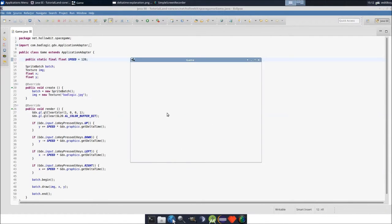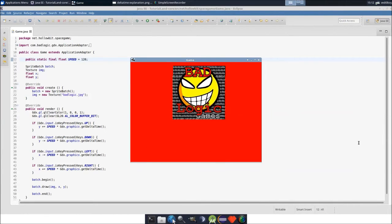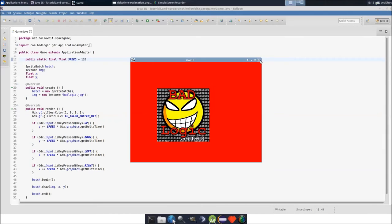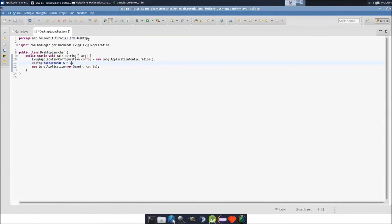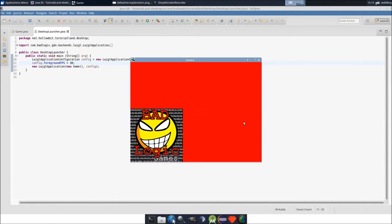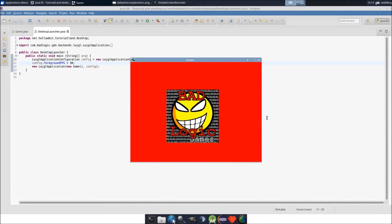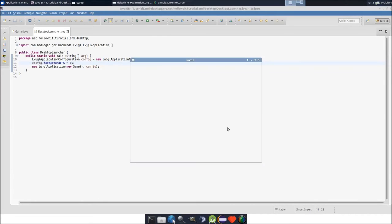Now go to the desktop launcher and change the frame rate to 30. It should be exactly the same speed as at 60 FPS — and it is. Change it back to 60; there's no point in keeping the FPS lower. Run it again just to confirm — and there you go, that's how delta time works.